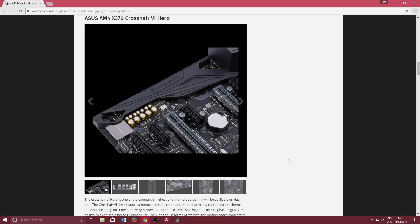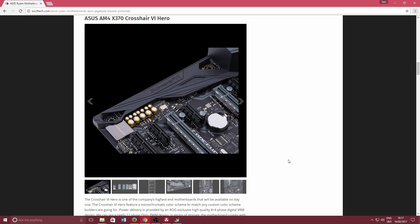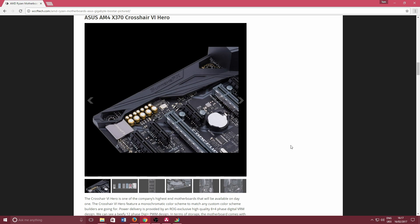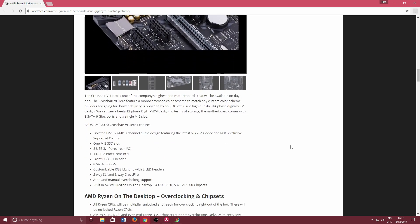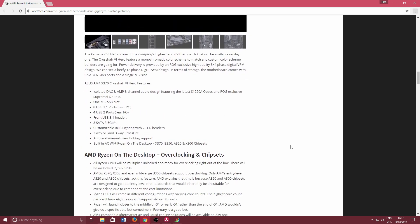I want to draw your attention to the Asus AM4 X370 Crosshair 6 Hero. That was a bit of a mouthful, but this is one of Asus's highest-end motherboards that they'll make for AMD.